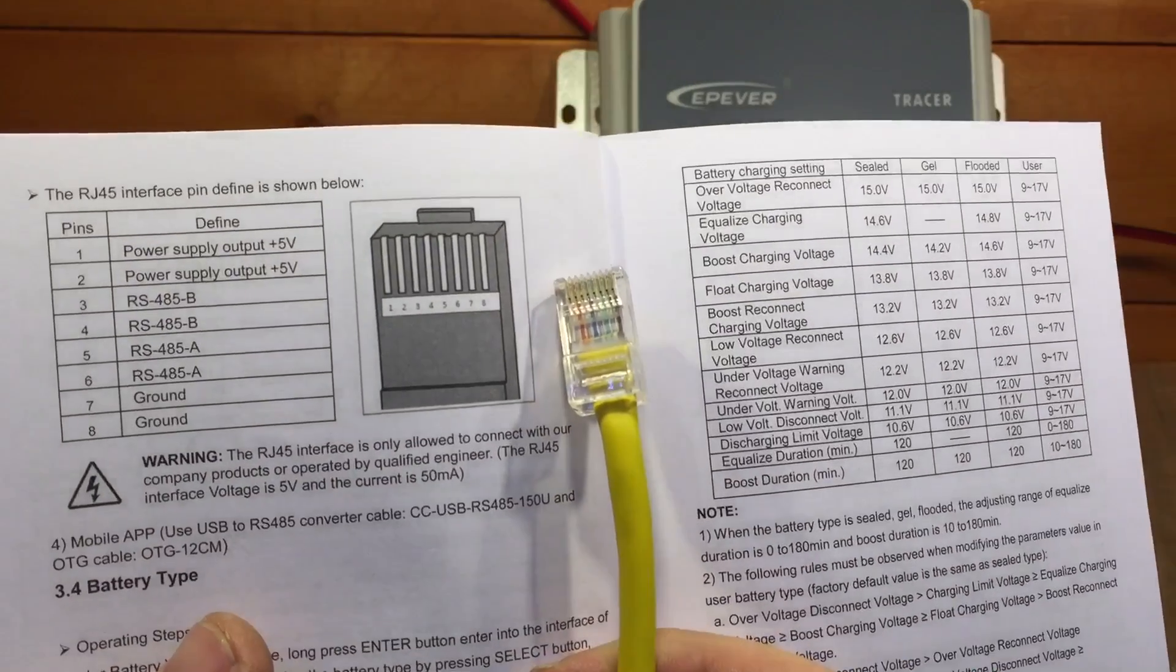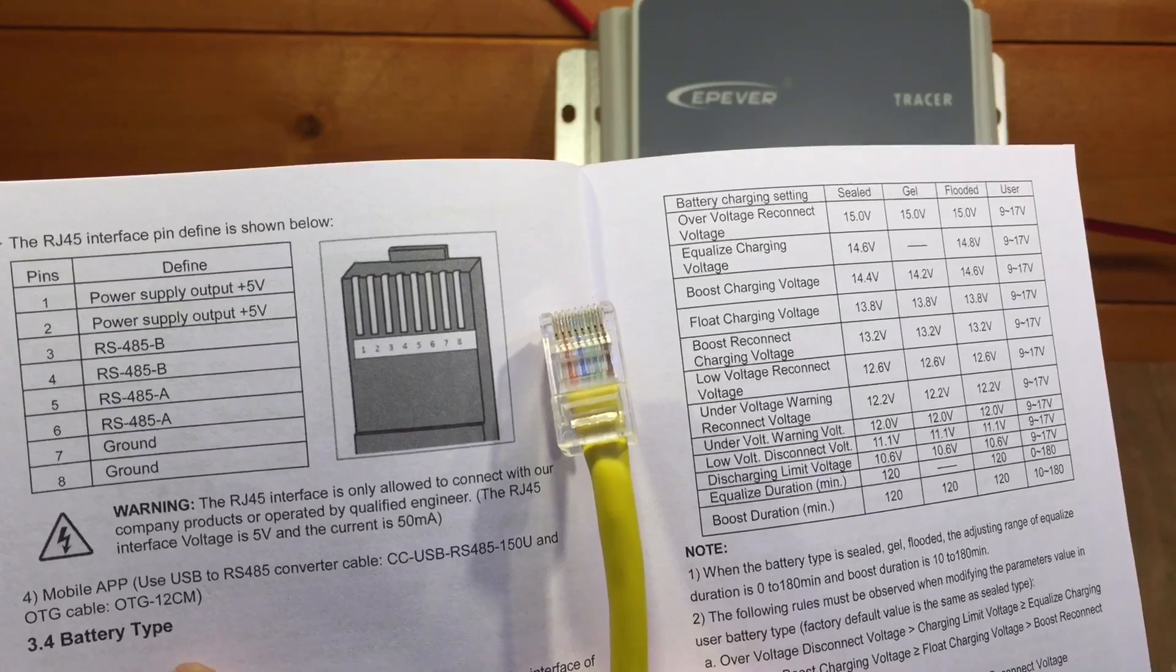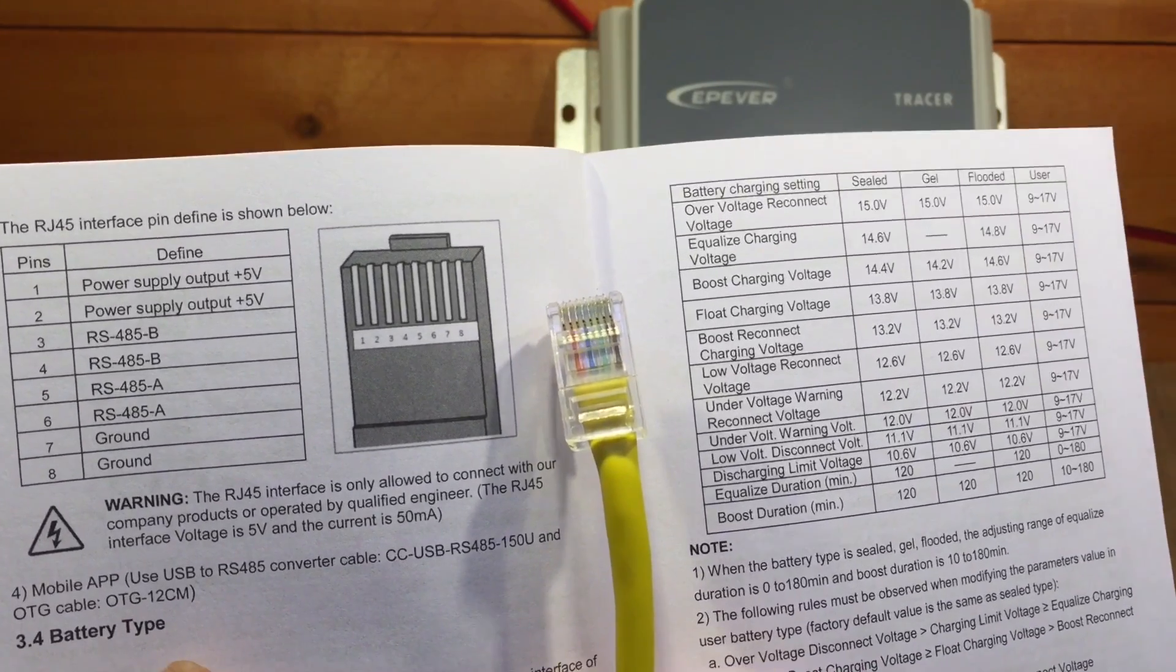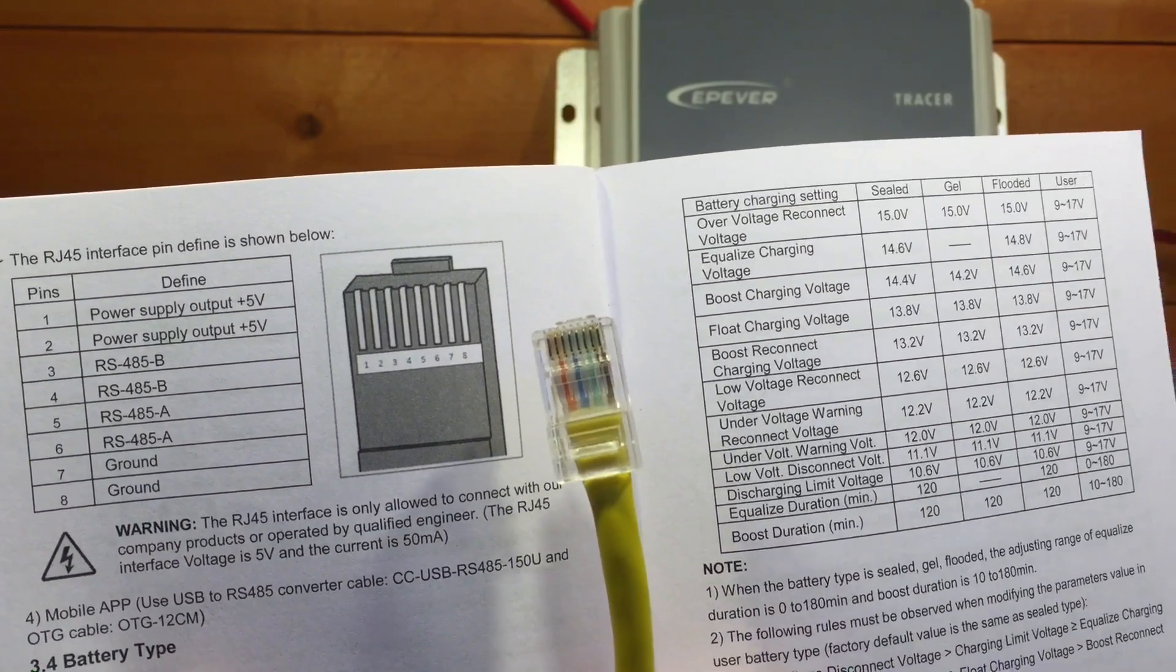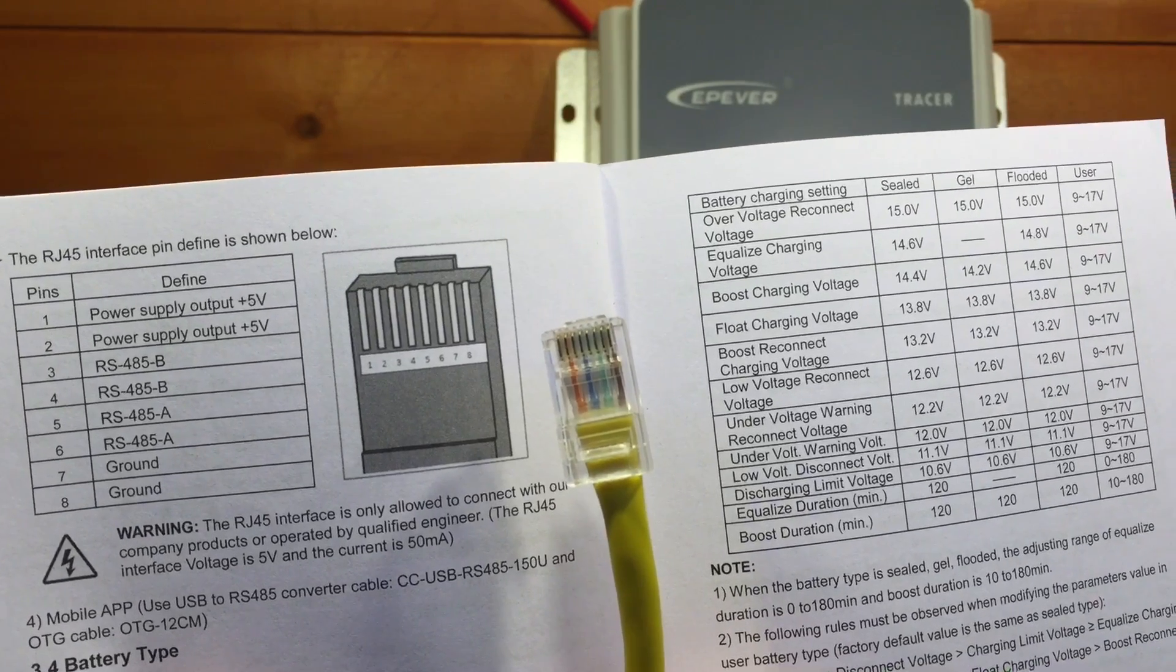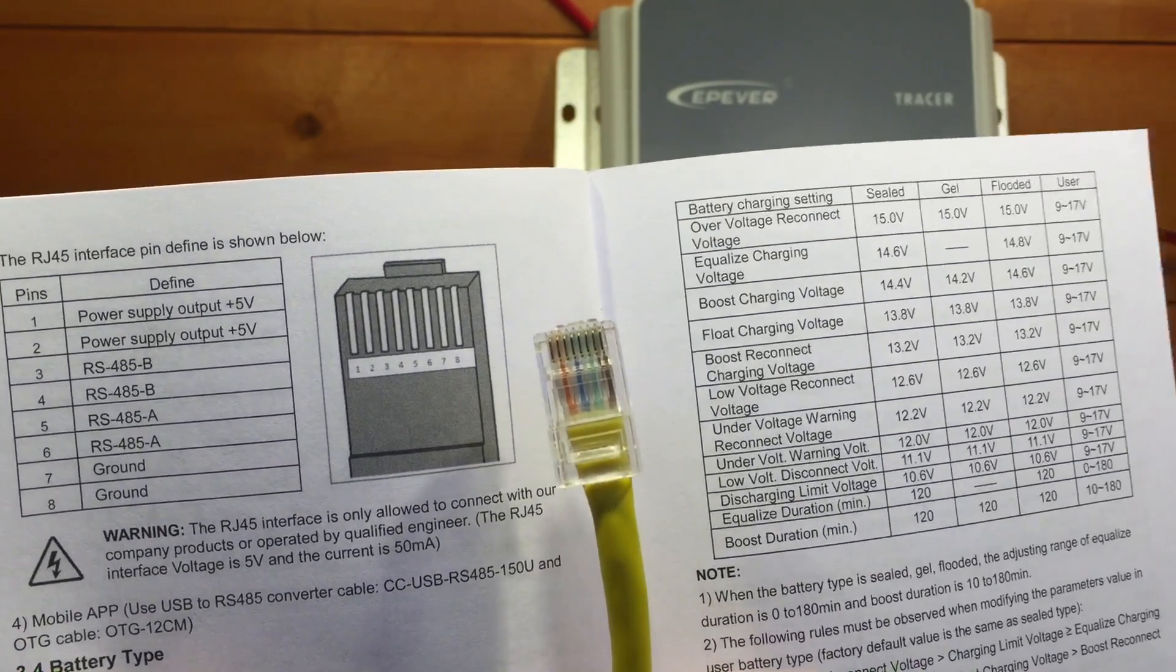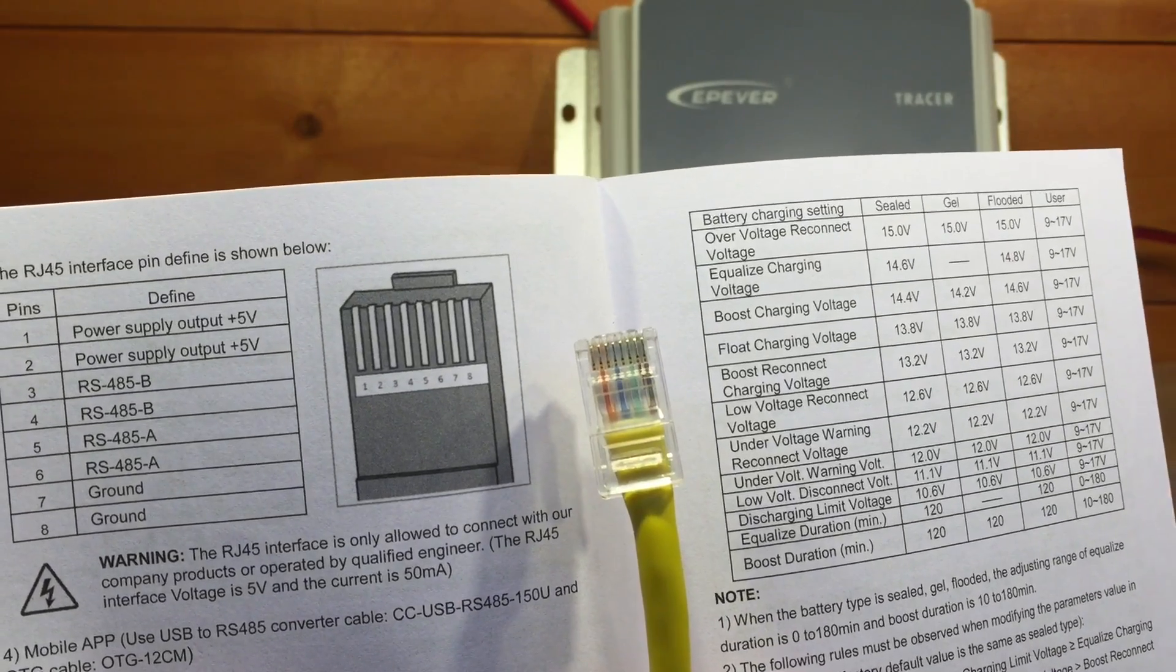So looking at the end of the cable here, I need, what was it, three or four, and five or six. Well, four is blue, and six is green, so they should be easy to identify. So I'm going to use those two.